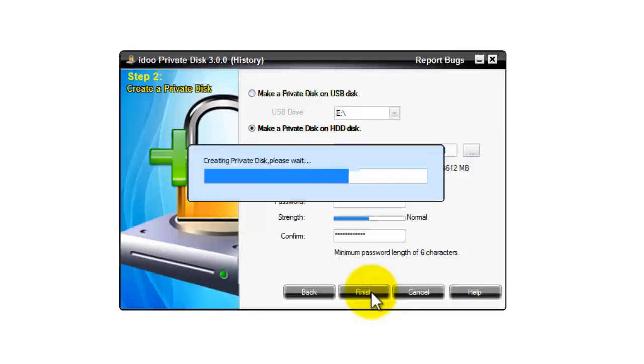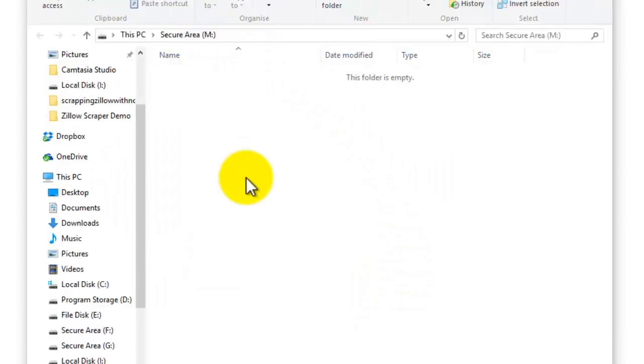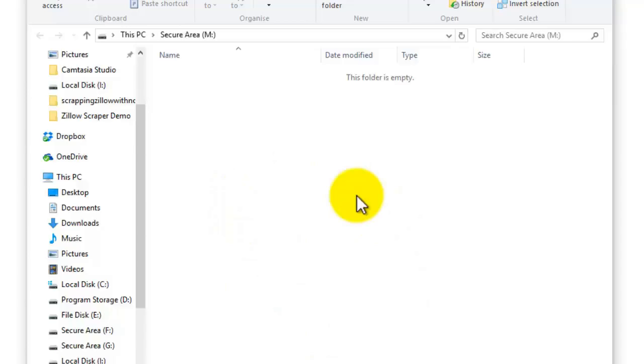Now we're just going to wait. And then it will automatically open up the drive M, which is the secure area. So you can go ahead and add files into that if you choose.